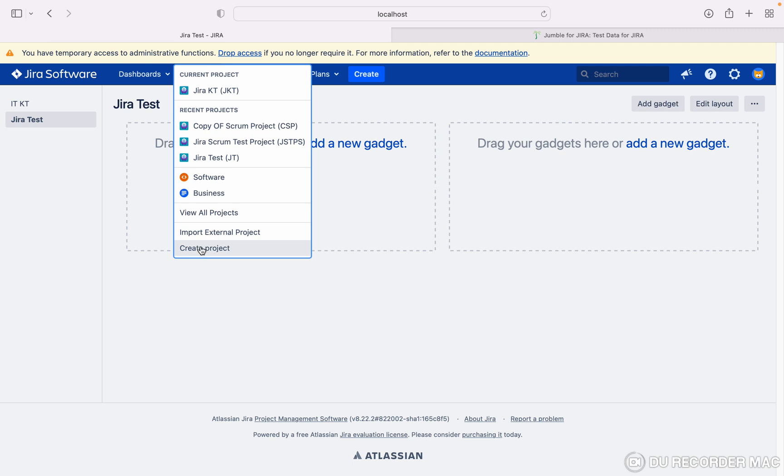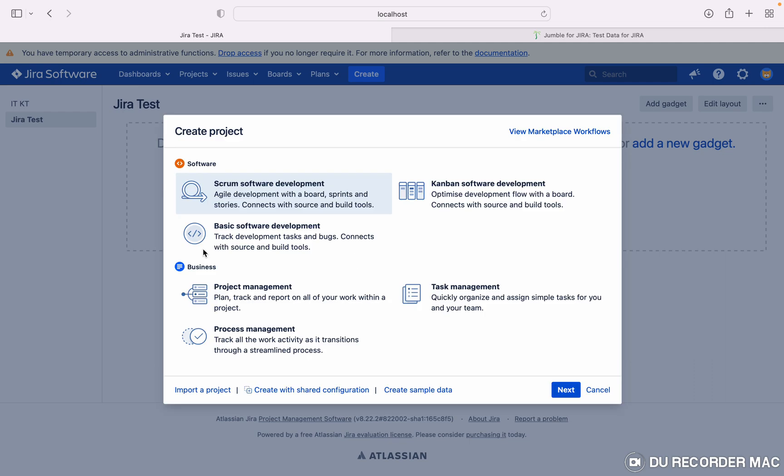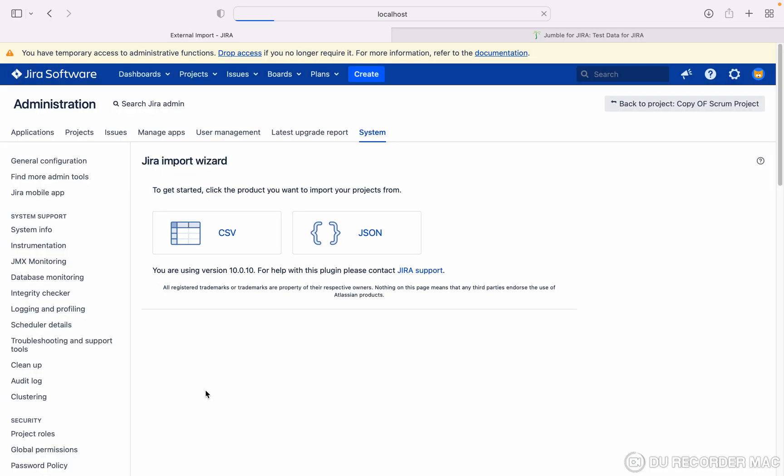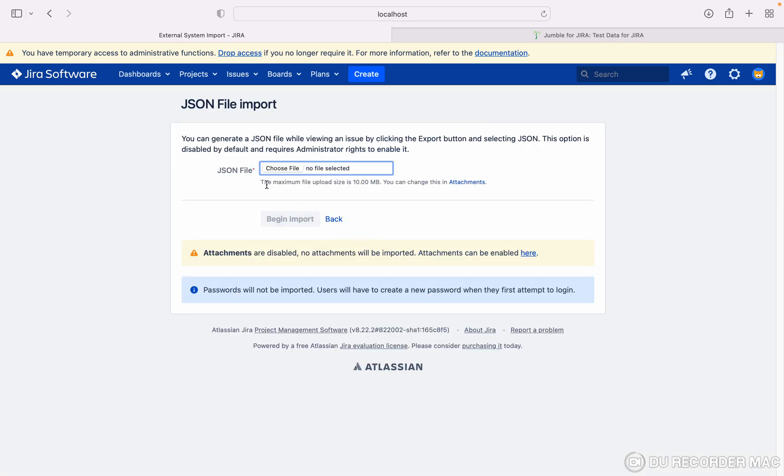You can select import external project option as well. Please click on create project. Here you can select import a project. Now I will import from the JSON file. Please select the JSON file.